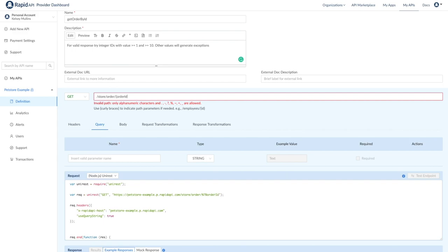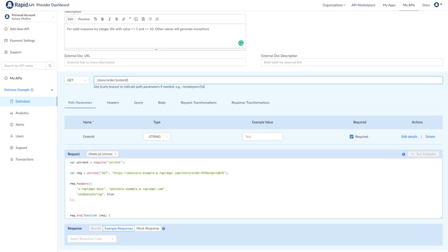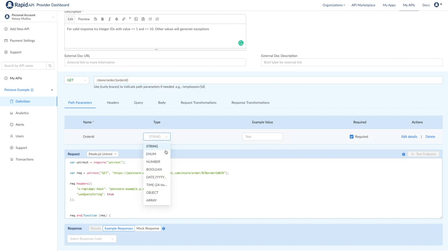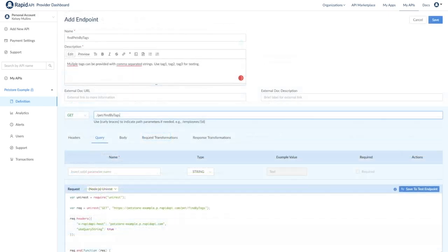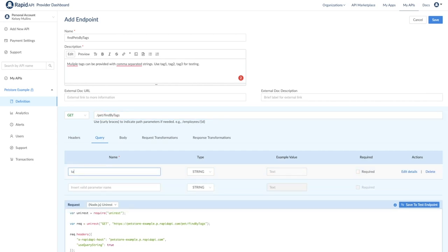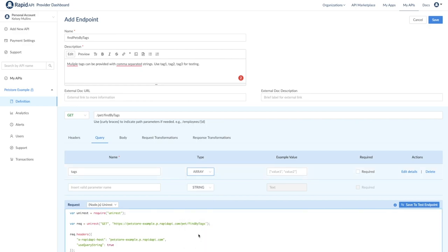You'll see the name is automatically filled in here and then we can set a type. I'm going to go ahead and set this to number. If you want, you can also set an example value which will populate on the user side of the API listing. Let's look at another example. You can use a query string parameter to add additional parameters to a request. This is done in the query tab. Again, we can add a name, a type, and an example value. Indicate if the parameter is optional or required with this checkbox.